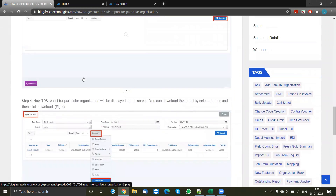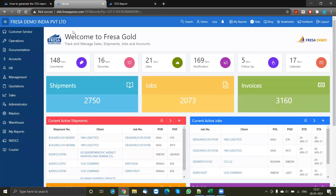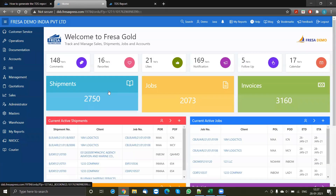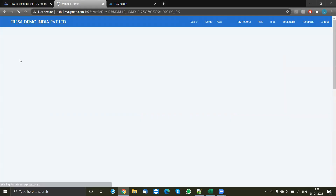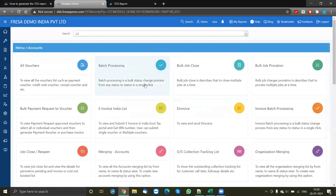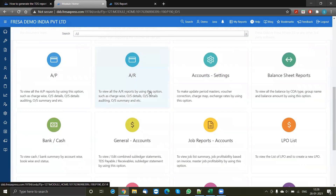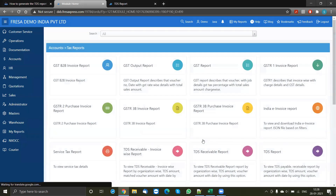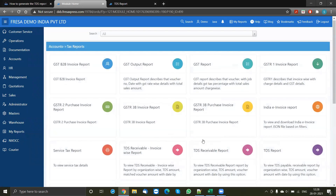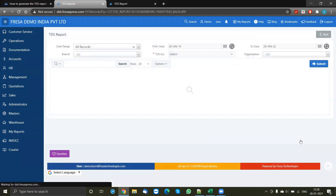Now we'll be looking at this in a practical way. Log into your system, click on the accounts module, scroll down the page, and select tax reports. If you scroll down, you'll see TDS report — just click on it.